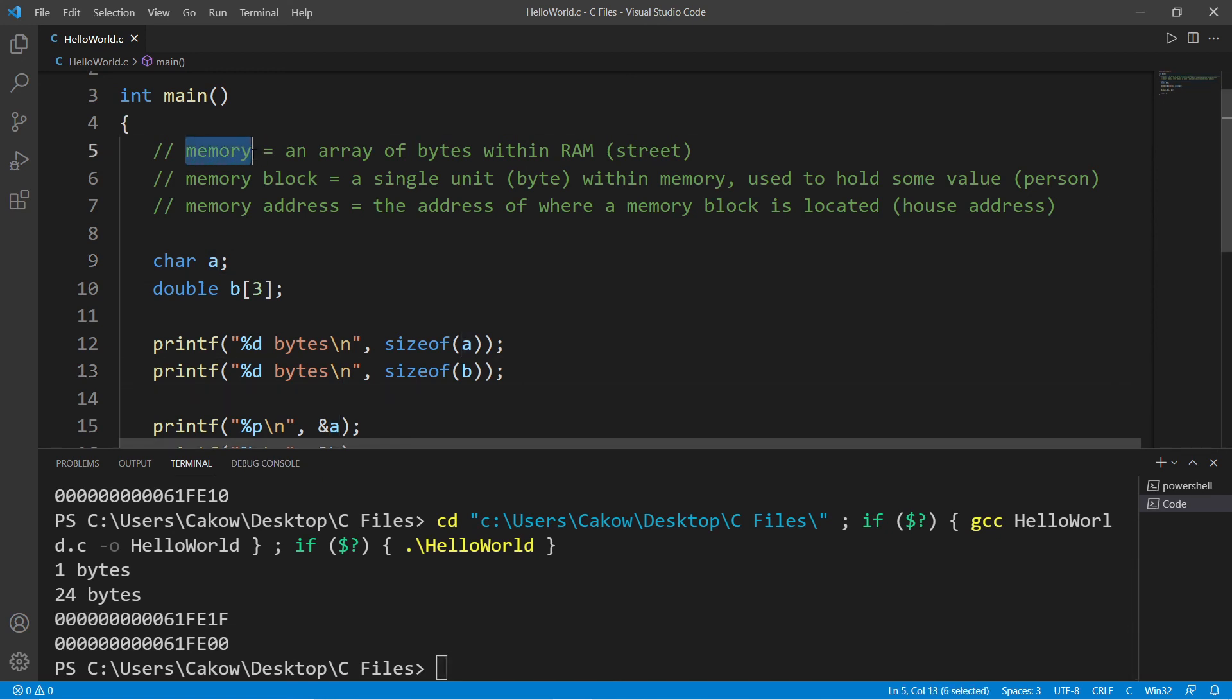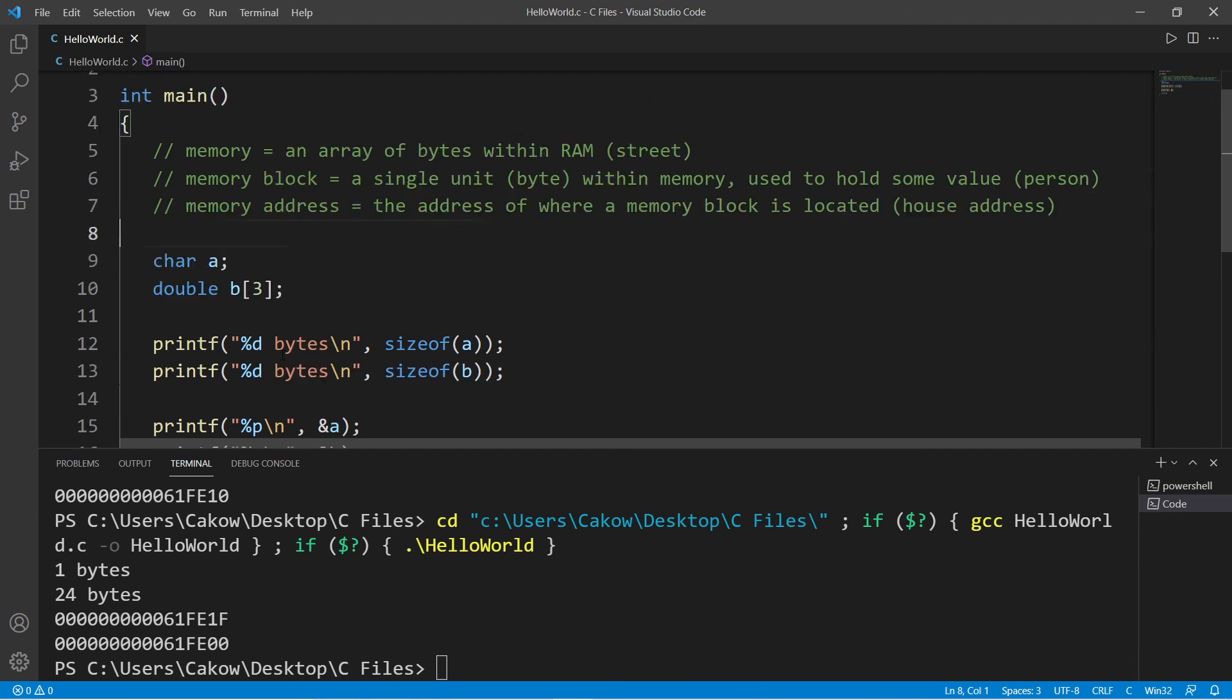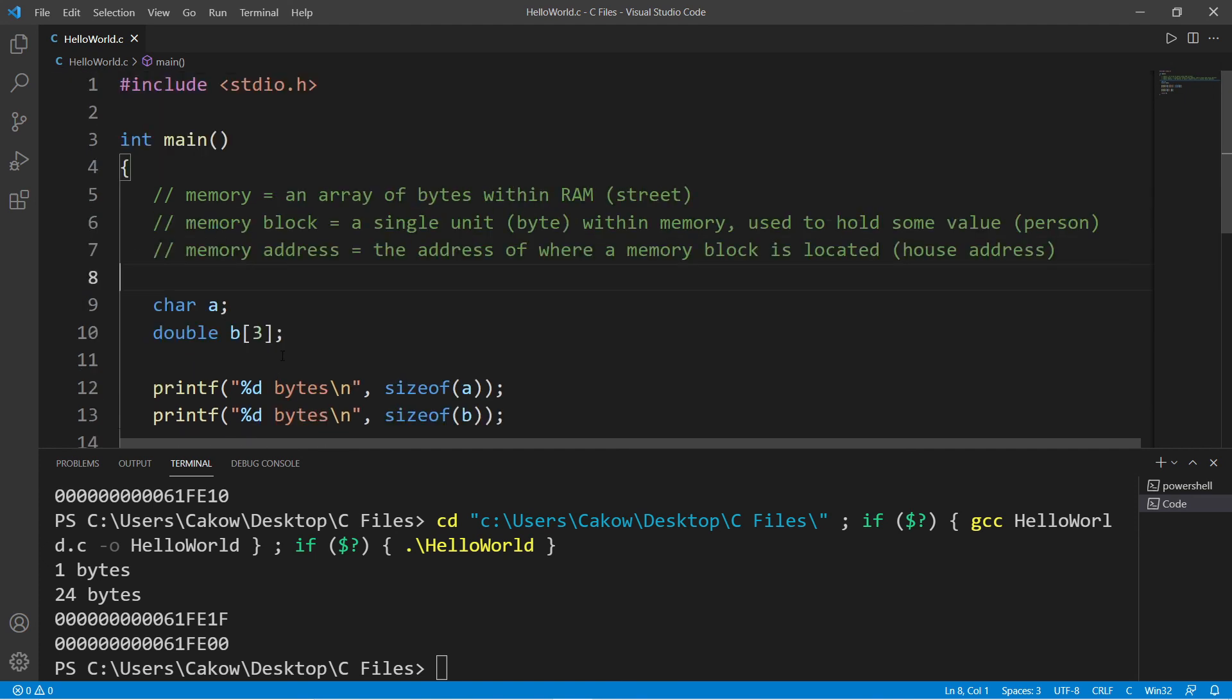That's some basics of memory in C. In the next video, we're going to discuss pointers. If you would like a copy of my notes here, I'll post them to the comment section down below. And yeah, that's the basics of memory in C.